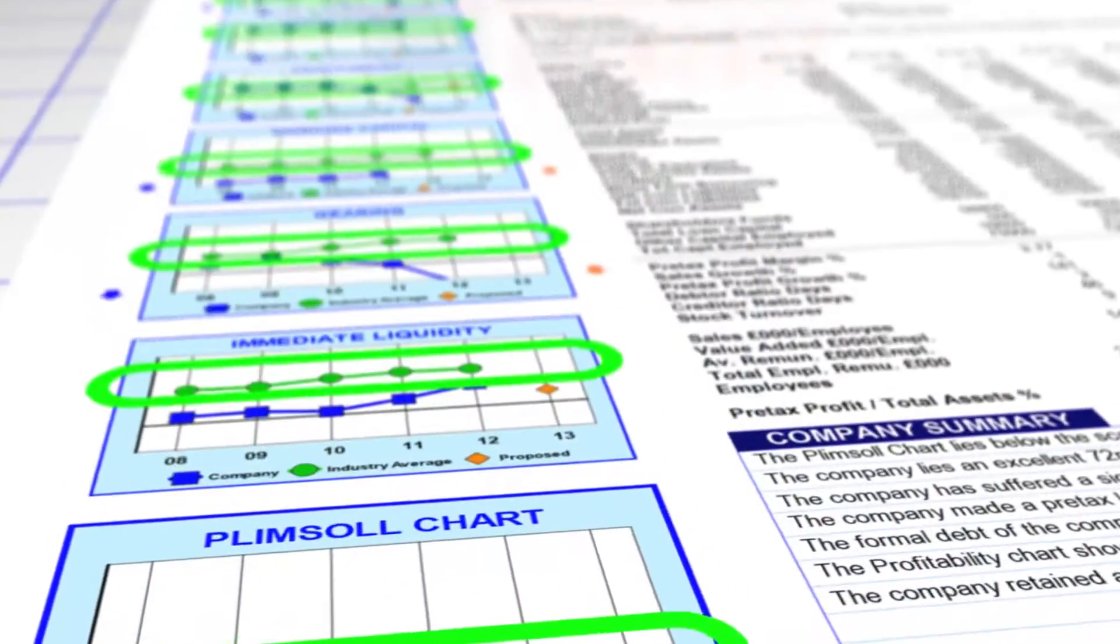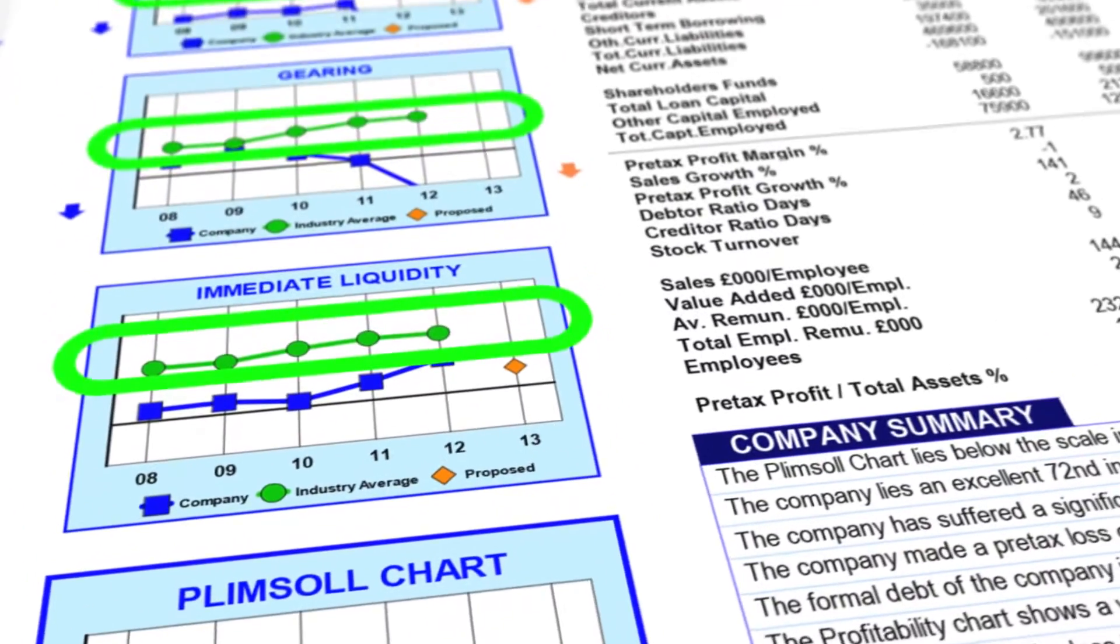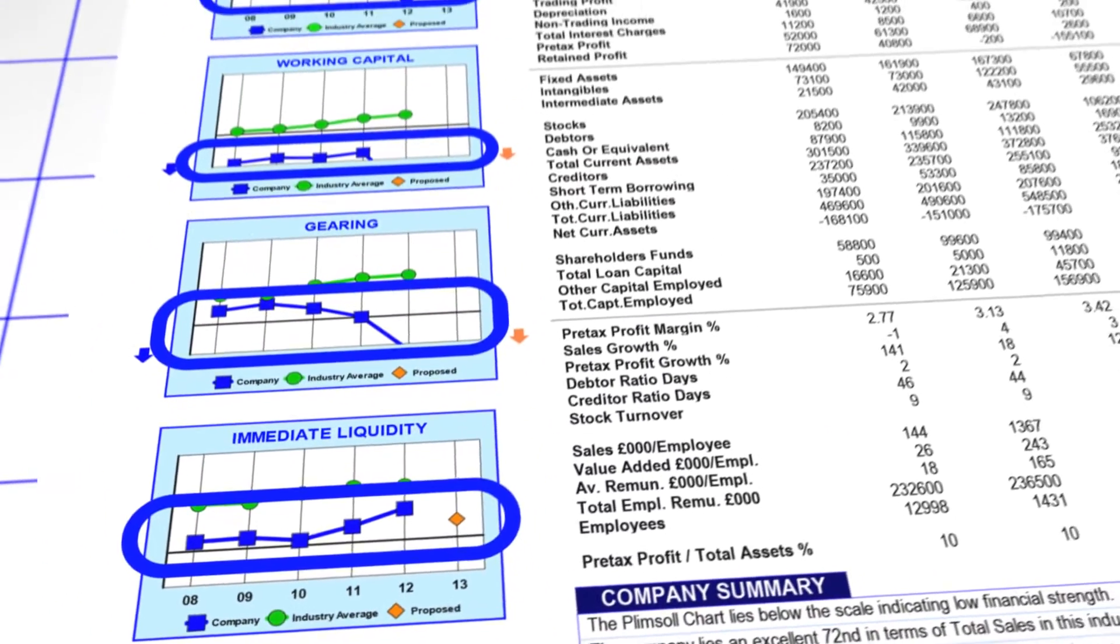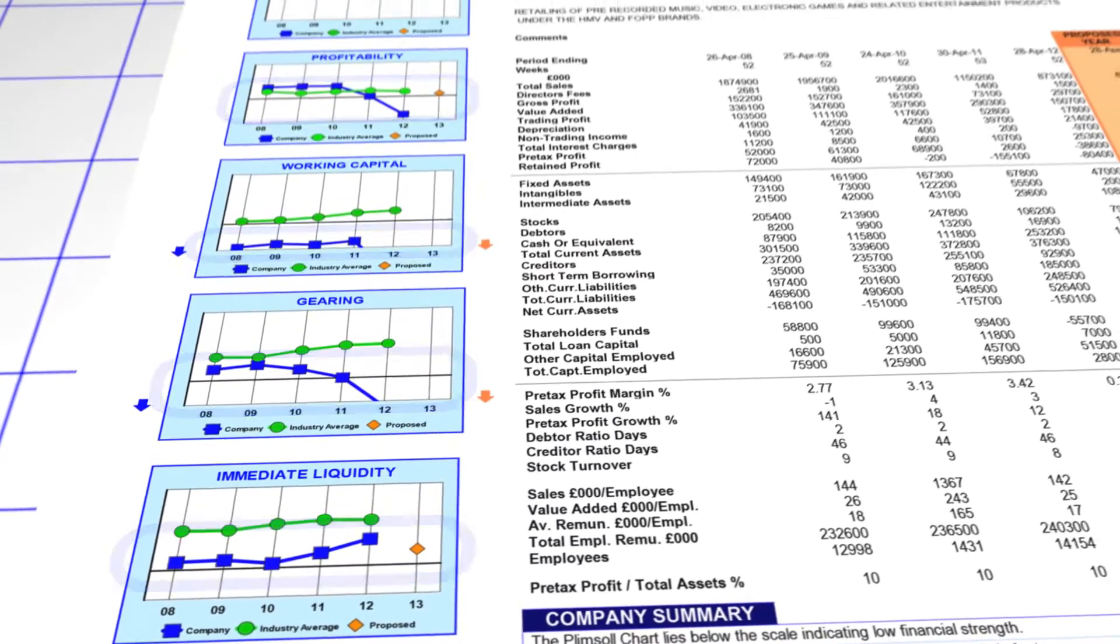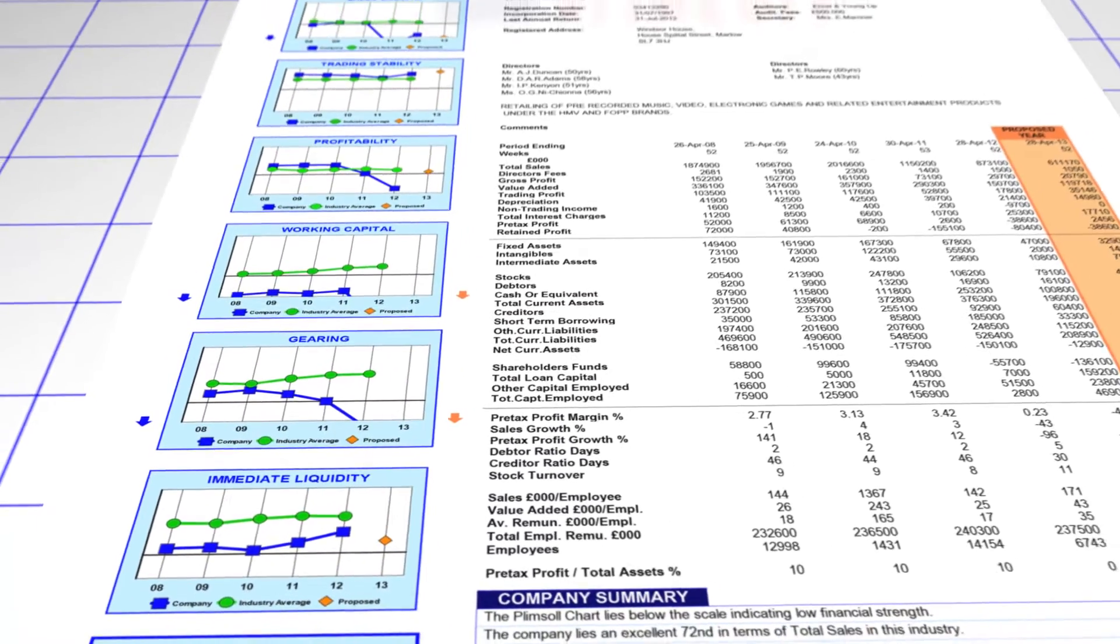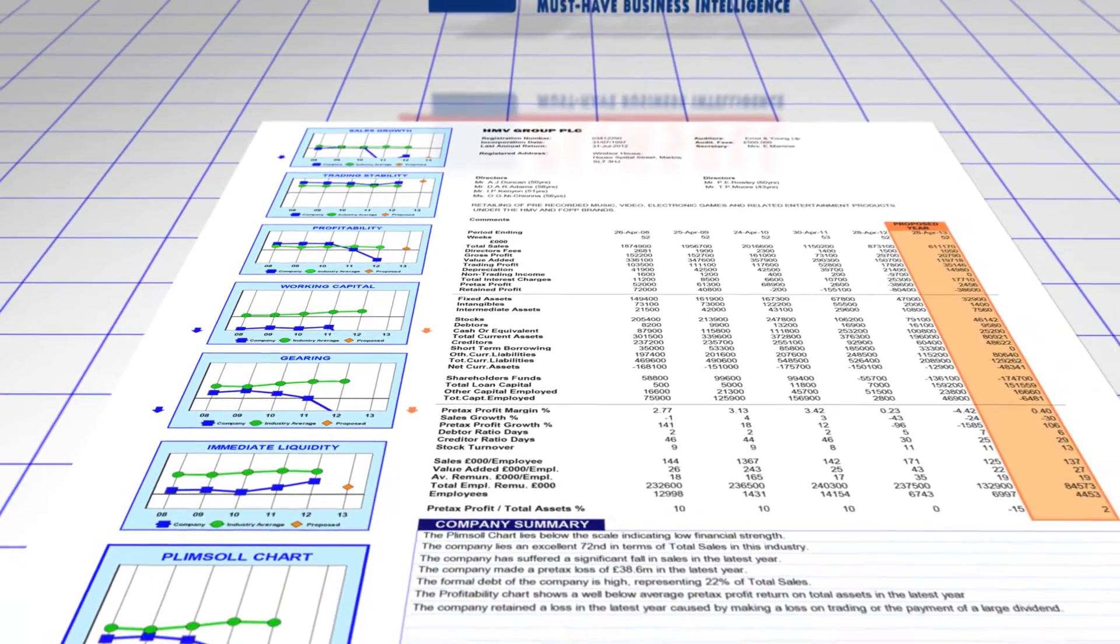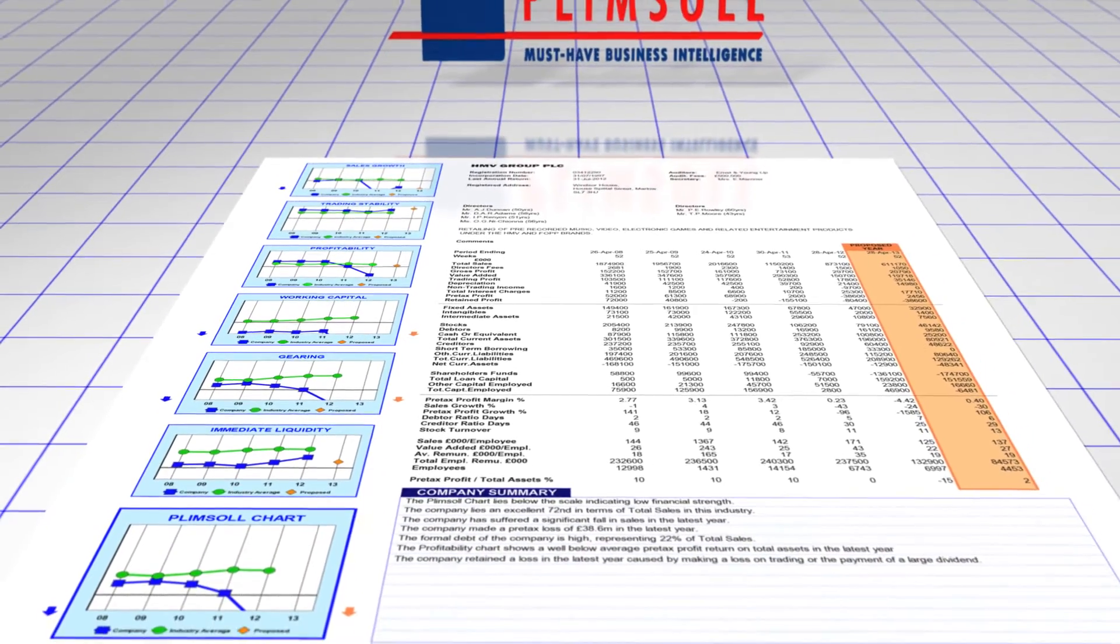The industry average is always green and the chosen company is always blue. It becomes obvious how a company is doing.